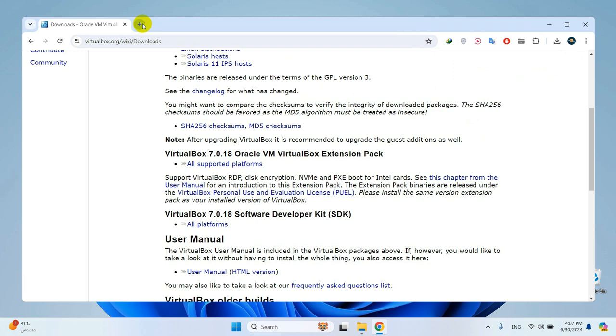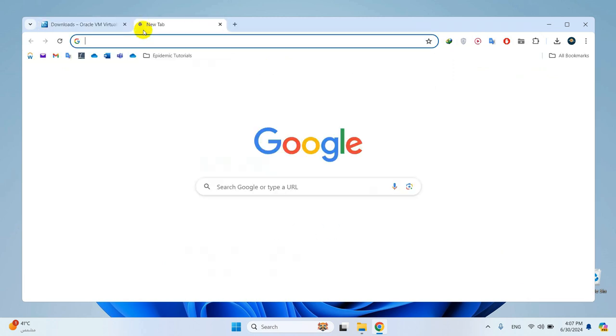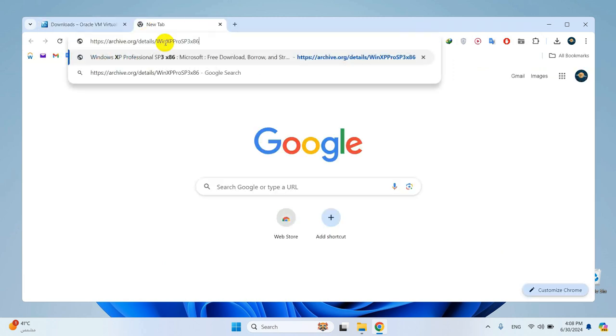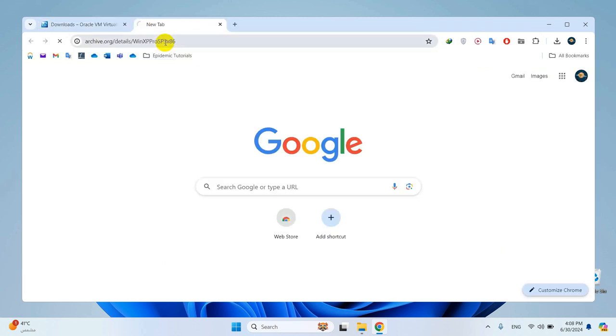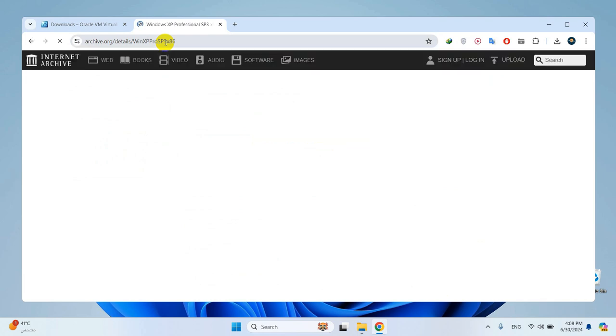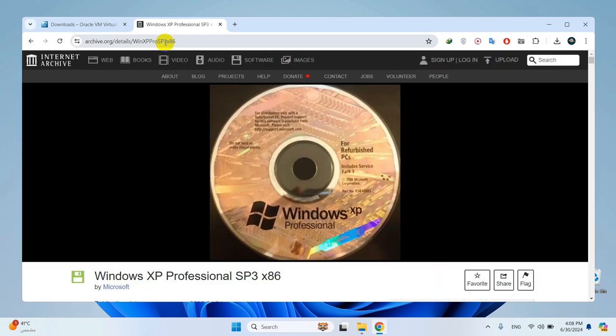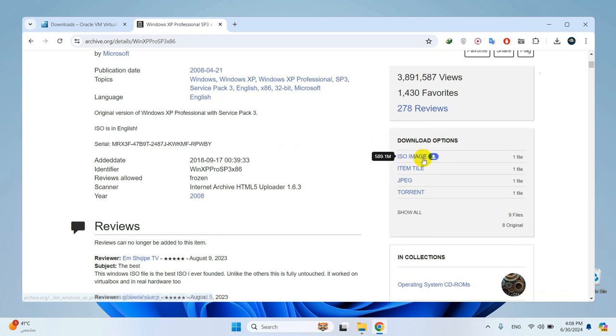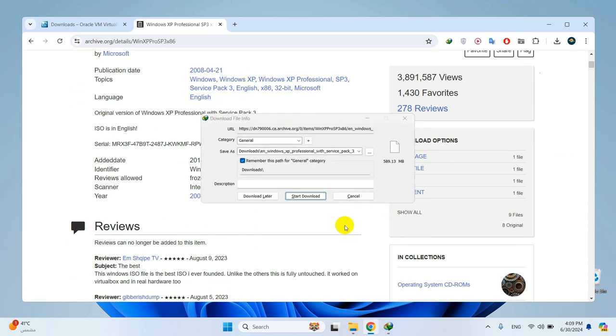Now open a new tab and paste the ISO download link from the video description to download Windows XP ISO file. Scroll a bit down and click on the download button right here. I already downloaded the file, so I will just cancel.